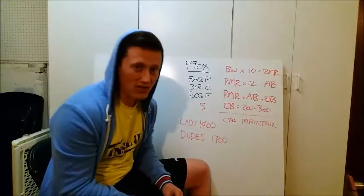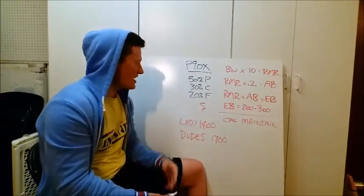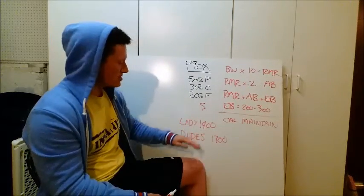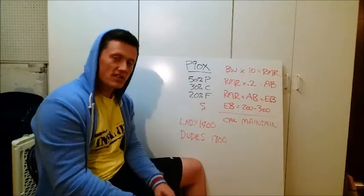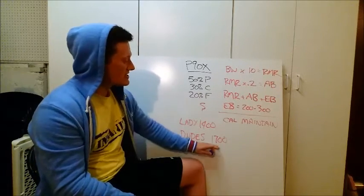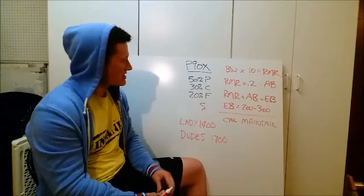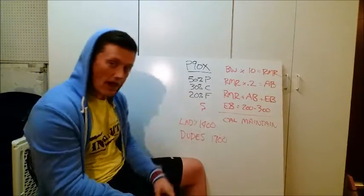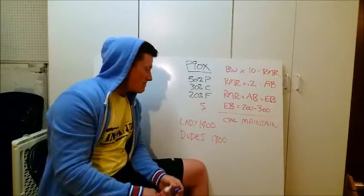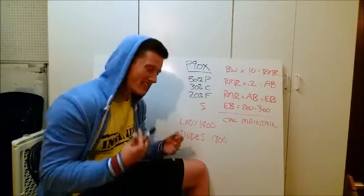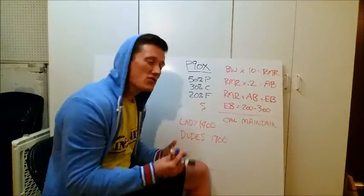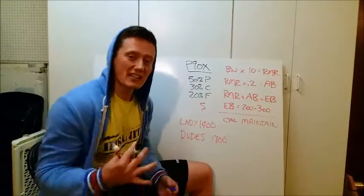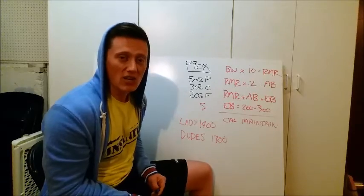If you're a lady, 1,400, dudes, 1,700. And stick to this 1,700 calories at these percentages for your macros. And measure your progress after two weeks. And if you're making progress, continue that. And continue that until you plateau. And then when you plateau, you and I can talk about what changes you need to make.